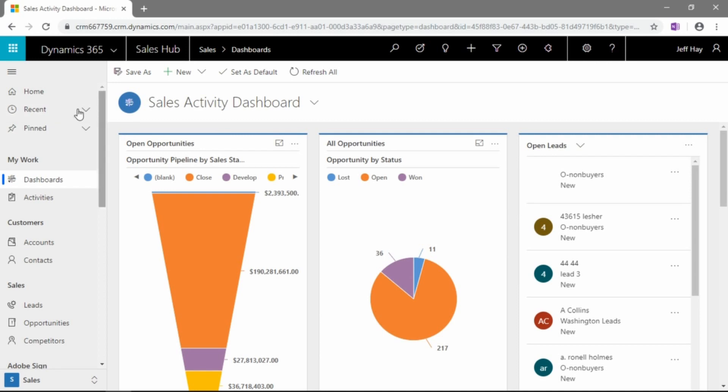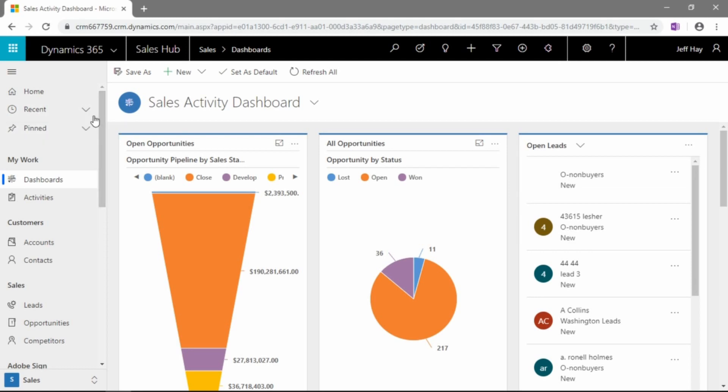If you do need help with something like that, by all means reach out to Prophet Business Group or your Dynamics 365 partner. Again, October 2020 is the time where Microsoft will no longer support the legacy interface.